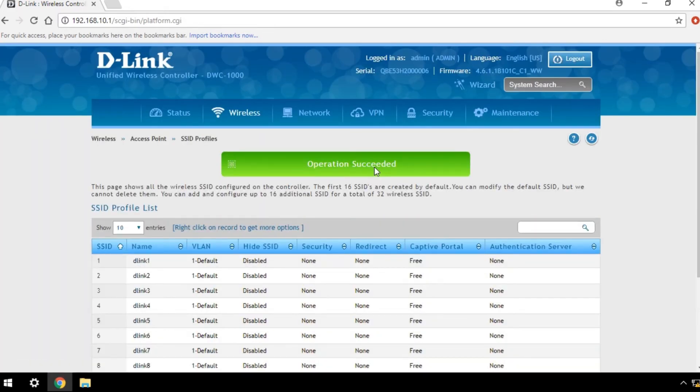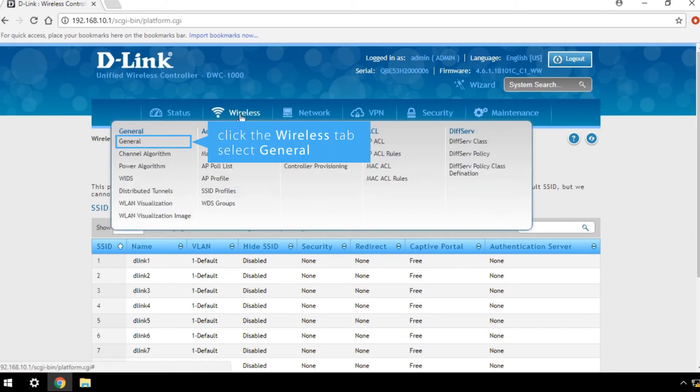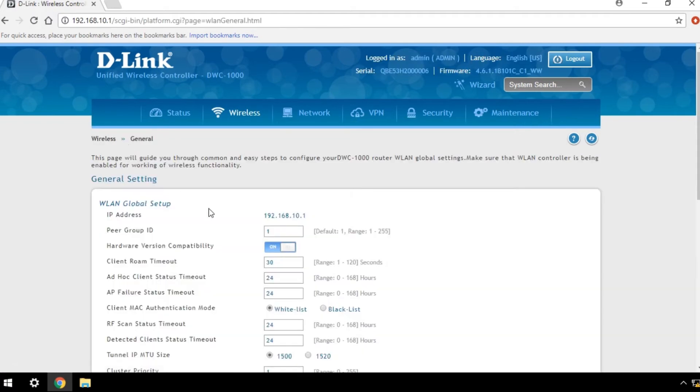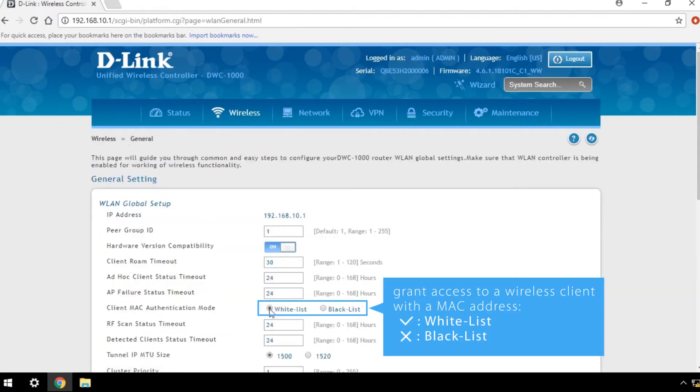To change the access settings for MAC addresses in the local MAC authentication database, navigate to the Wireless tab and click General. To grant access to a wireless client with a MAC address in the database, select Whitelist. To deny access, select Blacklist.